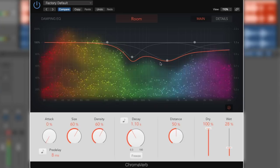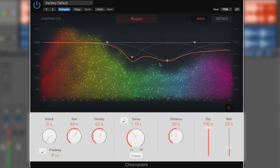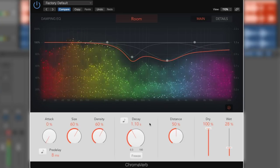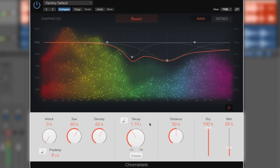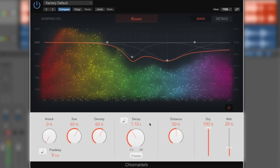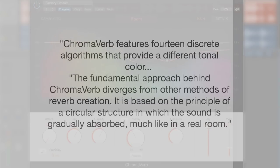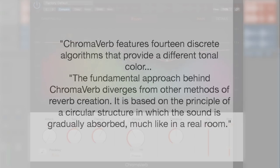So, the manual says, I'm going to gabble on as if I've not been gabbling on enough already. ChromaVerb features 14 discrete algorithms that provide a different tonal color. The fundamental approach behind ChromaVerb diverges from other methods of reverb creation. It is based on the principle of a circular structure in which the sound is gradually absorbed, much like in a real room.